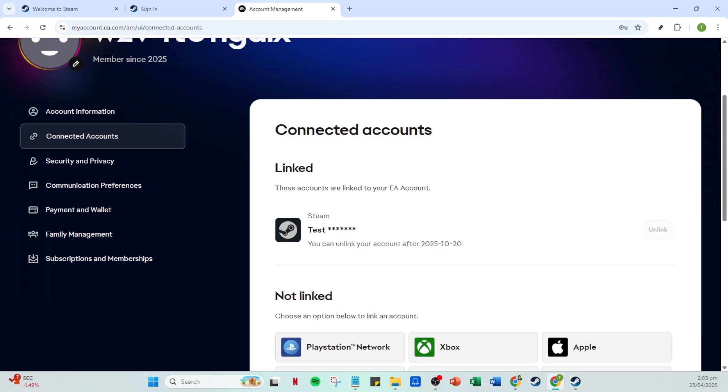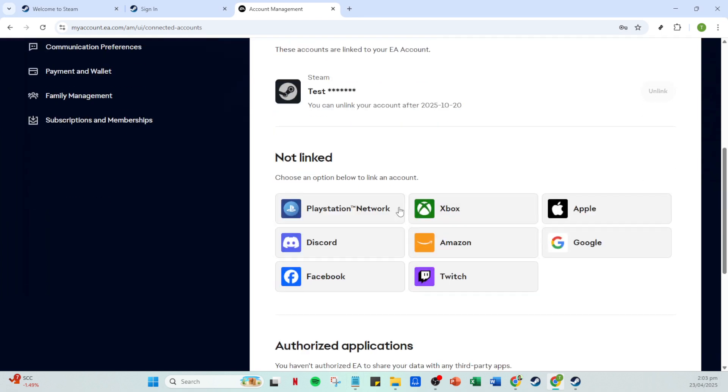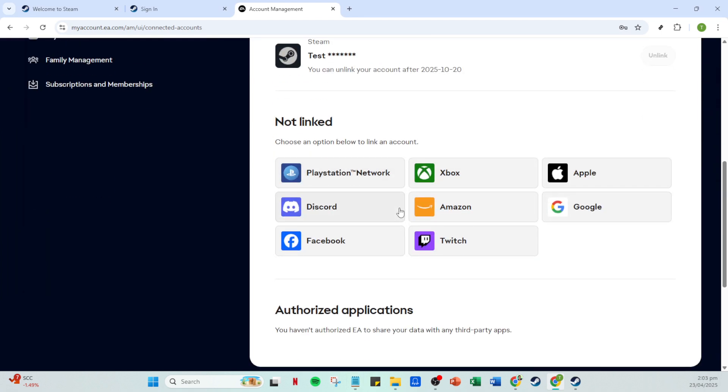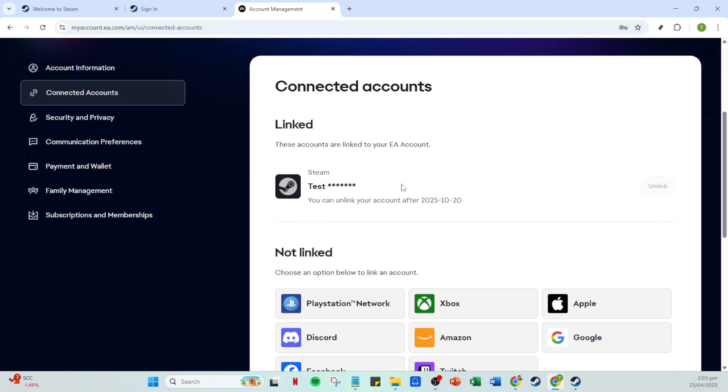And there you have it. Your Steam account is now successfully unlinked from your EA account. Whether you're reorganizing your accounts or switching to a new Steam account, you've completed the process in just a few minutes.